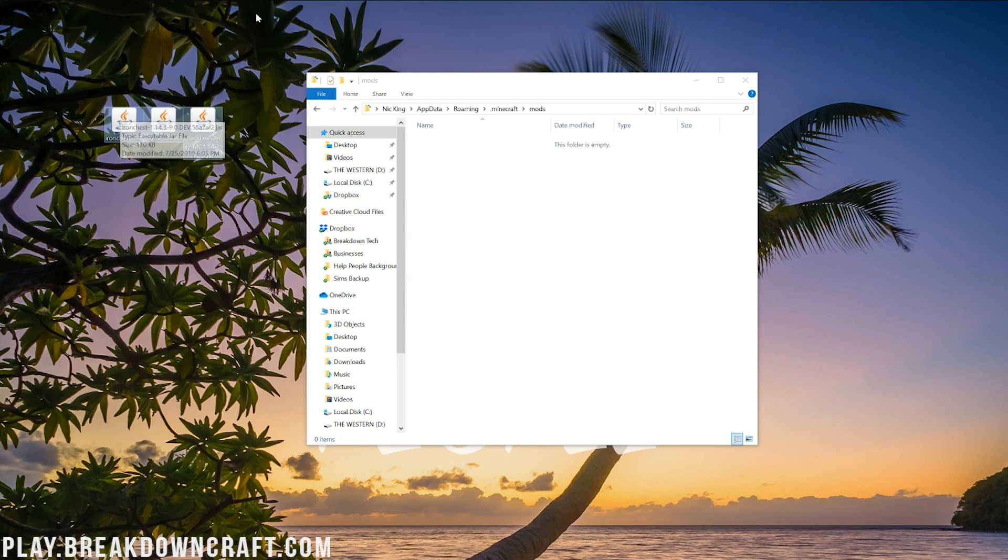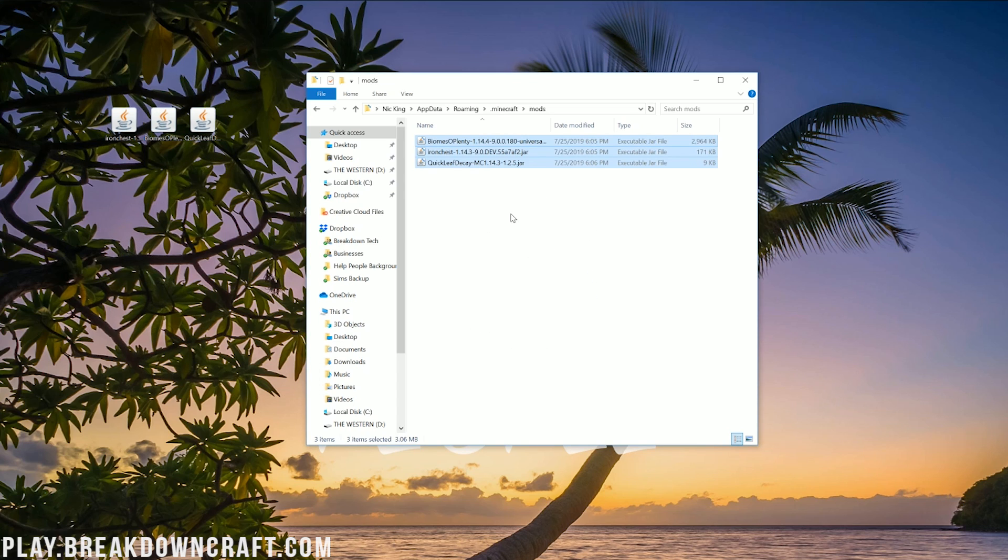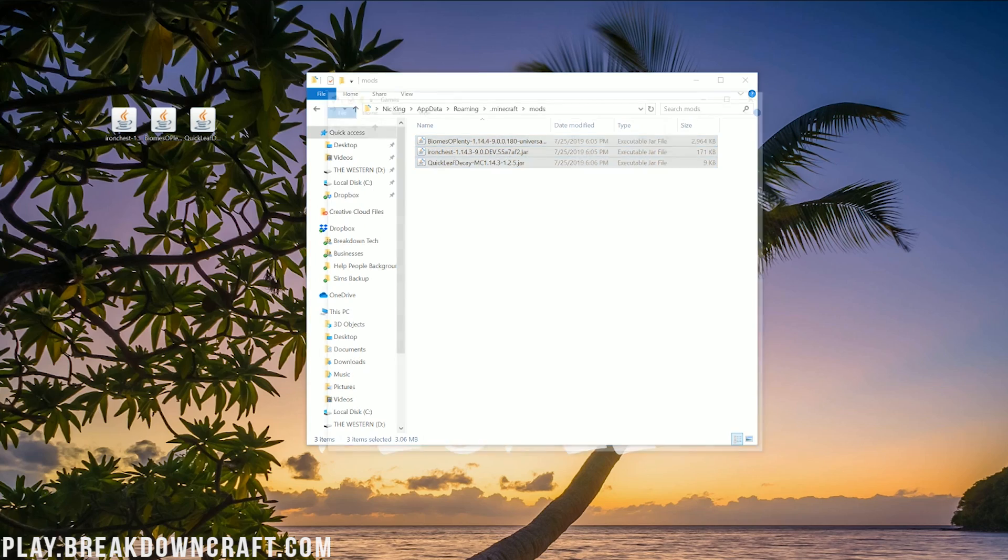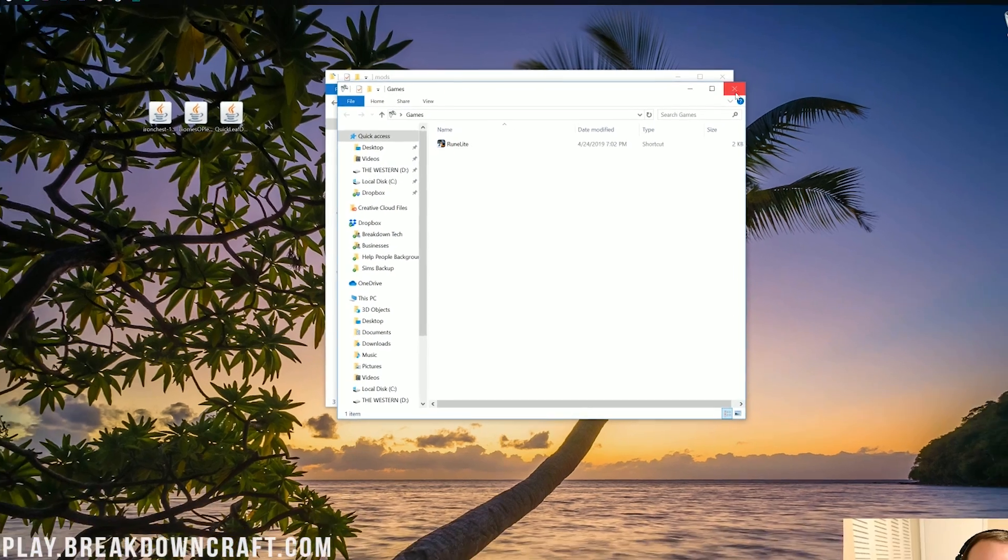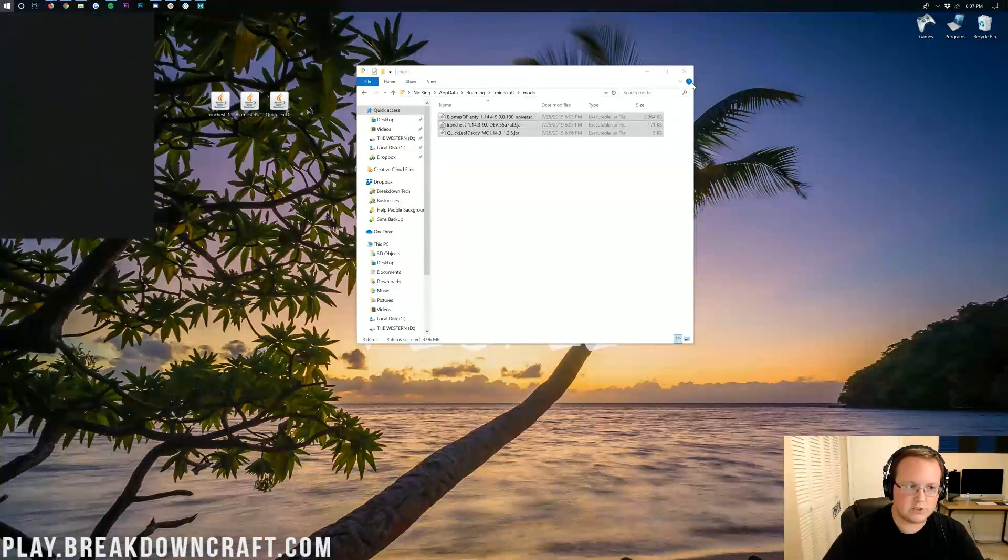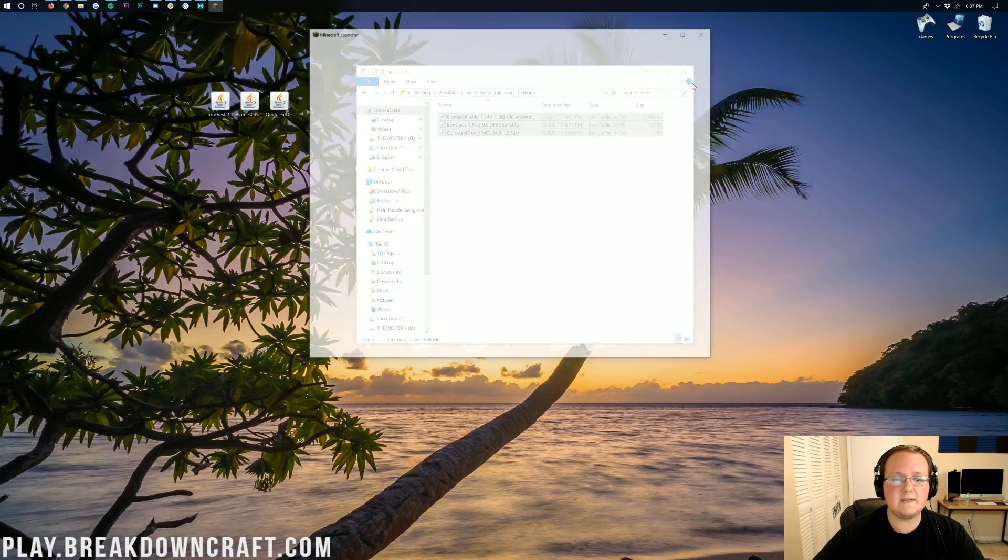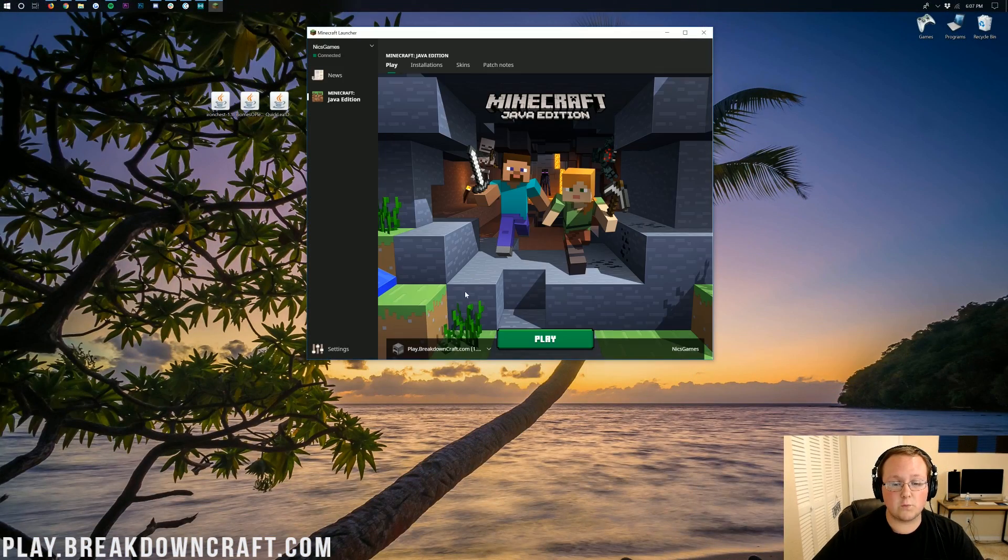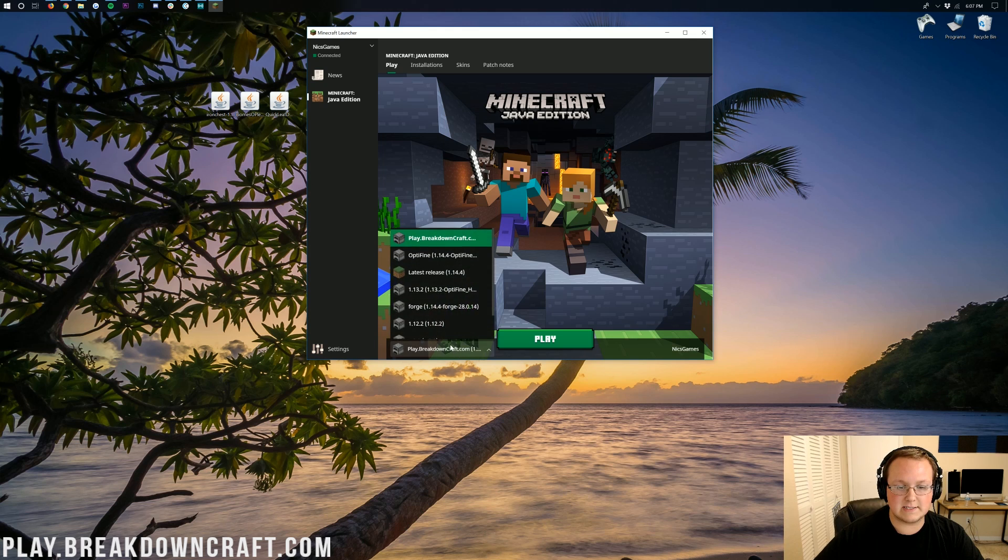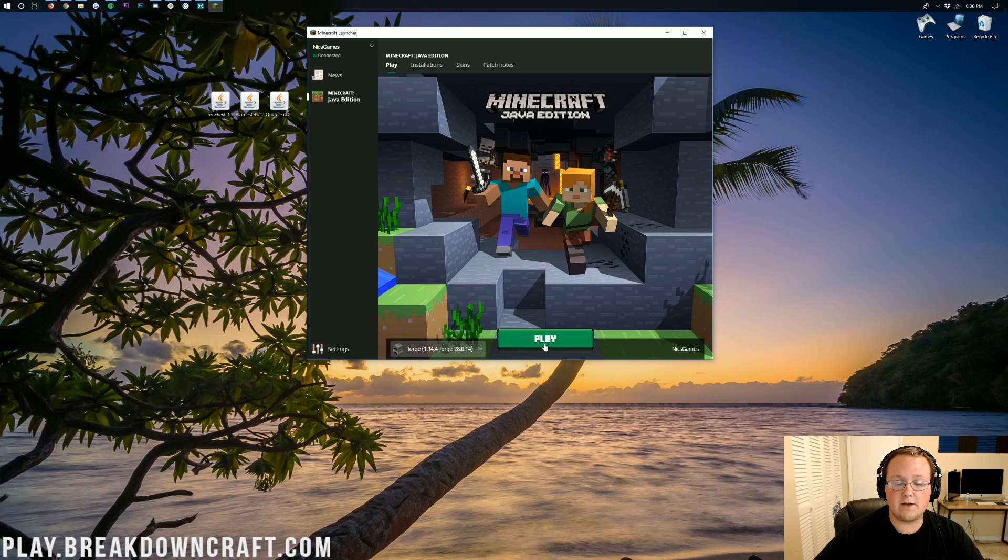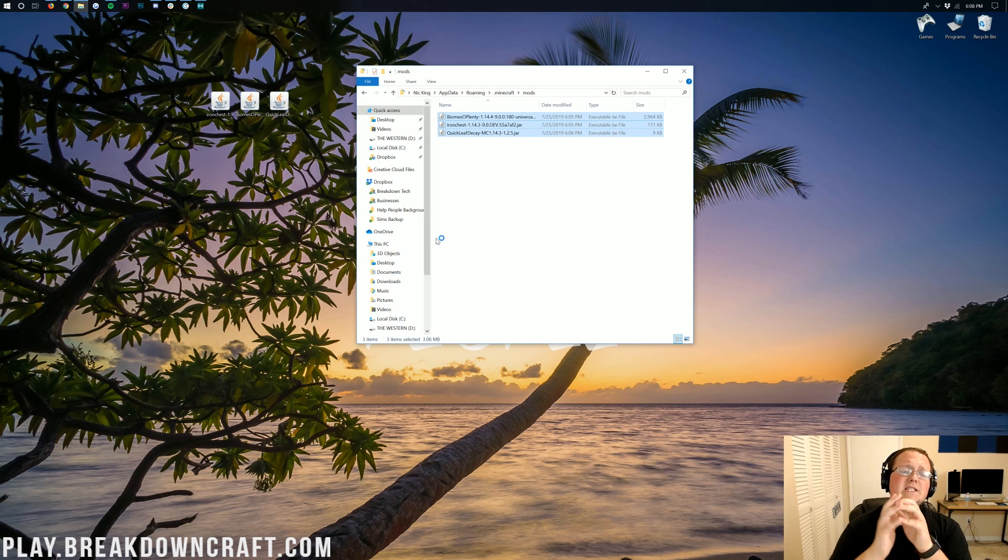And then go ahead and open up your newly created mods folder. Then just take any mods you downloaded - Iron chests, biomes aplenty, just enough items, quickly decay, whatever mods you want, as long as it's compatible with 1.14 - you can drag and drop it into your mods folder here. Now at this point, all we need to do is go ahead and open up the handy Minecraft launcher here and then make sure our Forge profile is selected.